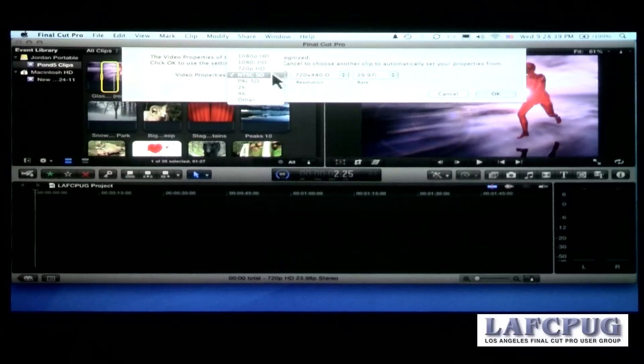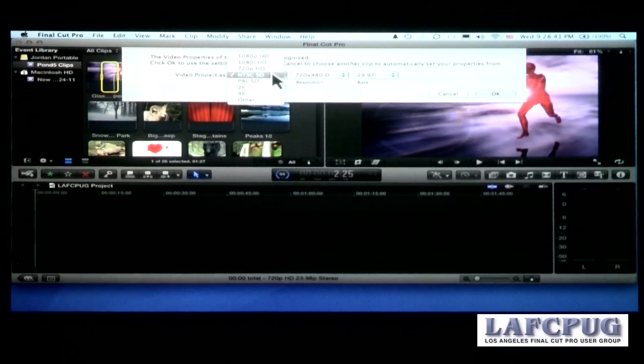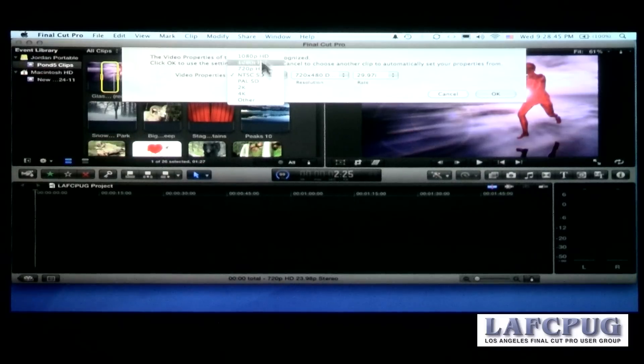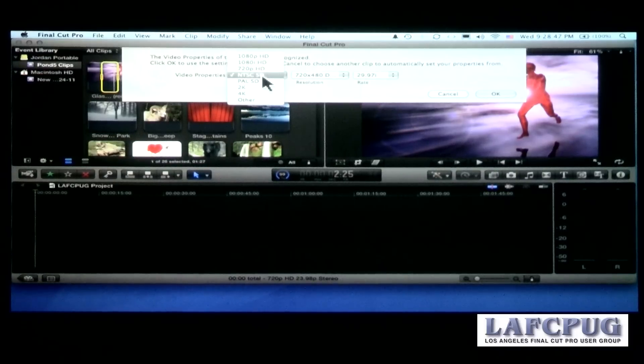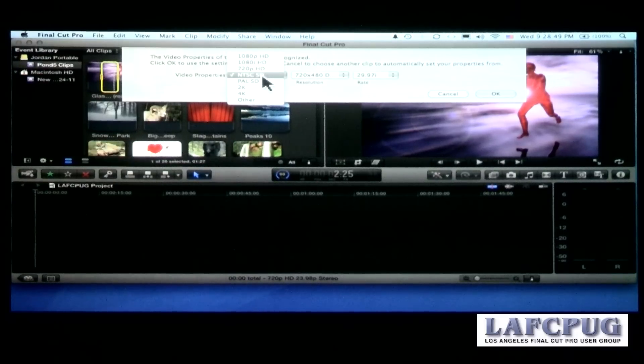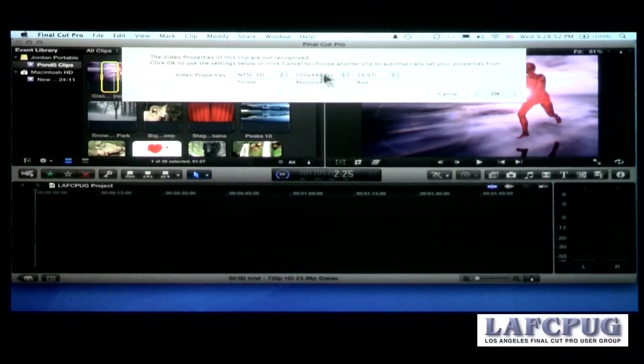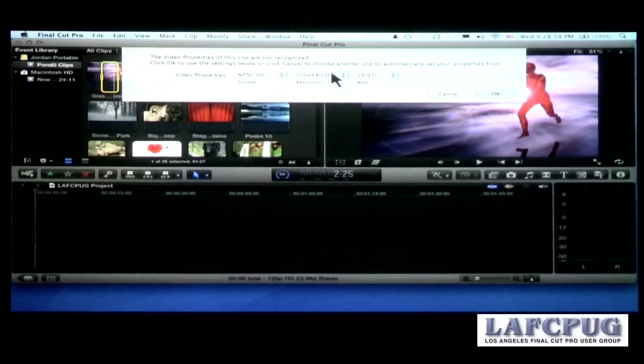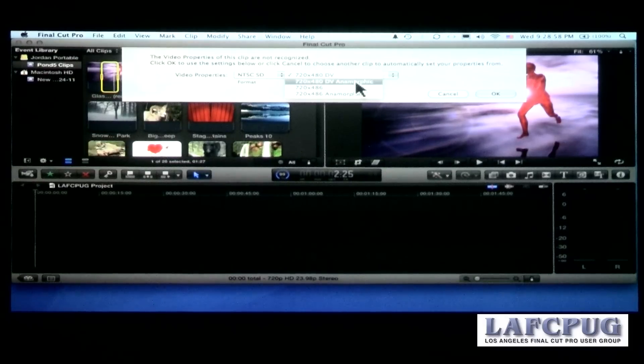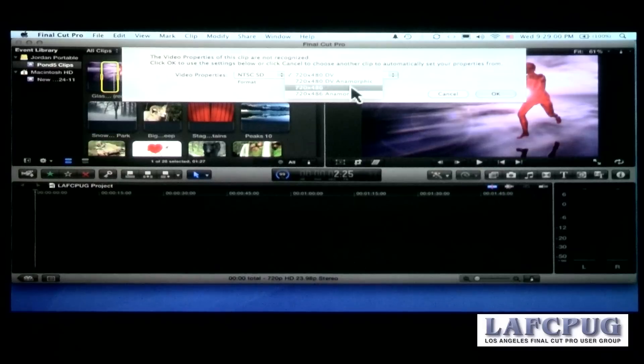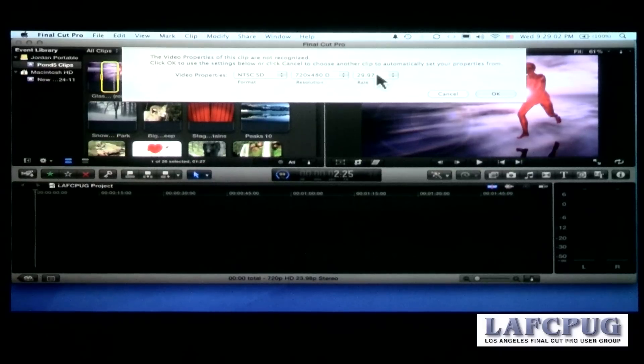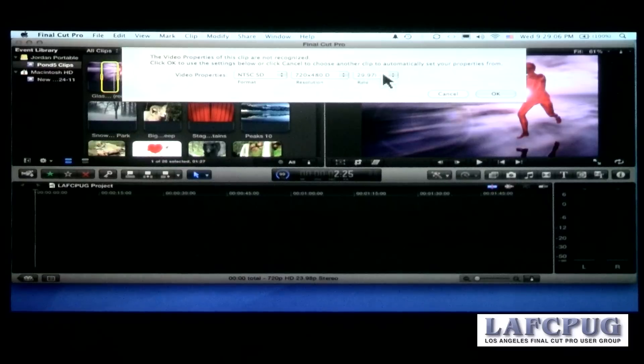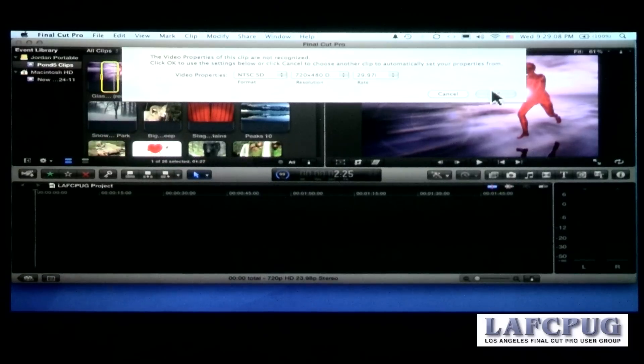So just to keep it simple, I'm going to set this to NTSC DV. But notice I could set it to 4K or any of the HD formats or NTSC or PAL. I am going to set it to 16 by 9, so I'll set it to standard DV sizes. But I've got all the different image sizes that you would expect. And you have all the different frame rates that NTSC DV supports. So I'll just set it to that and click OK.